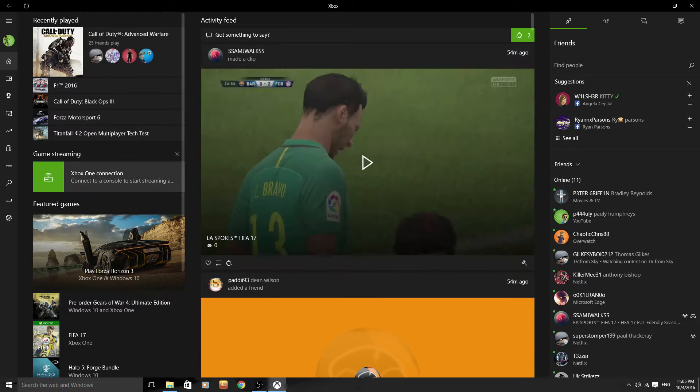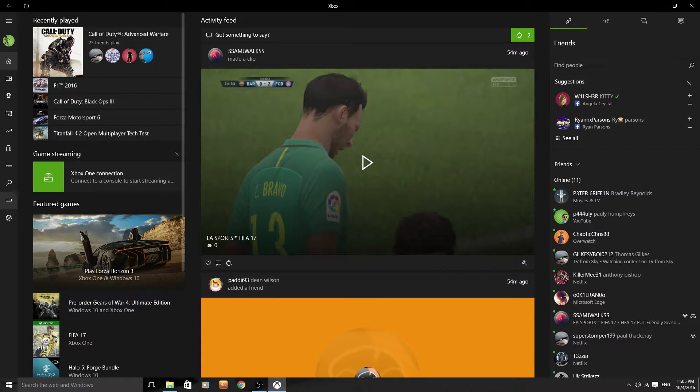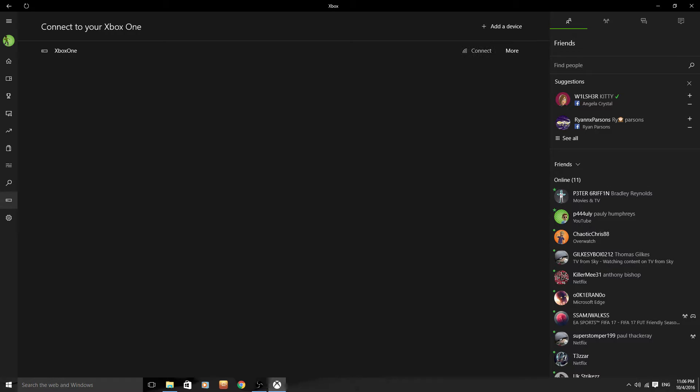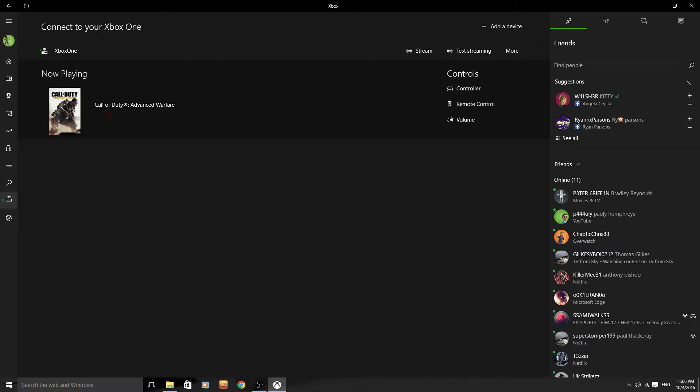So I found a solution after hunting through the internet and not finding anything that could help me, so I decided to have a play around with the PC settings on my own. As you can see here I am on my Xbox.